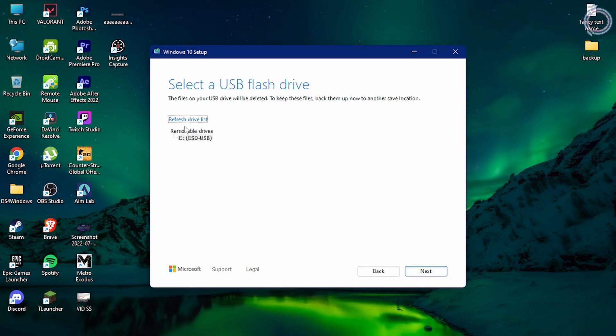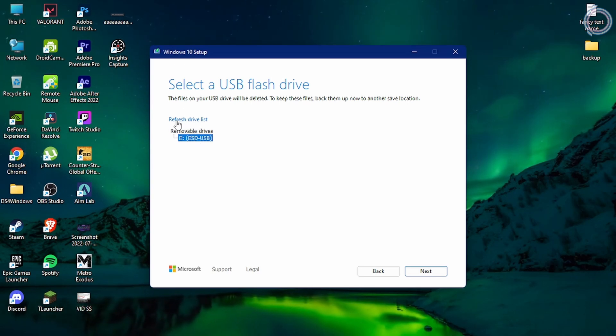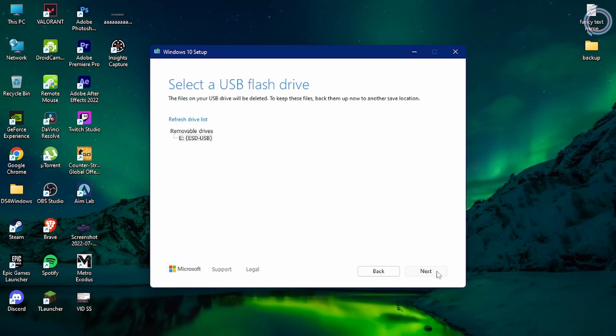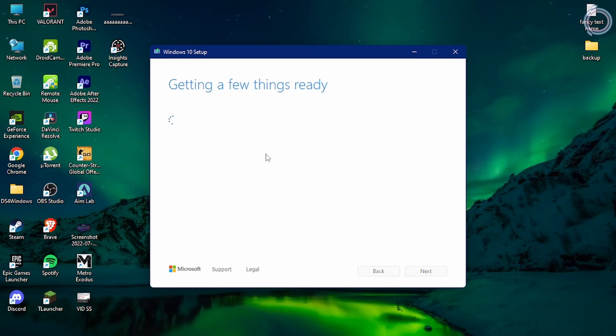If you haven't connected your USB, connect it and then just hit refresh. Once you have selected the drive, just click next.